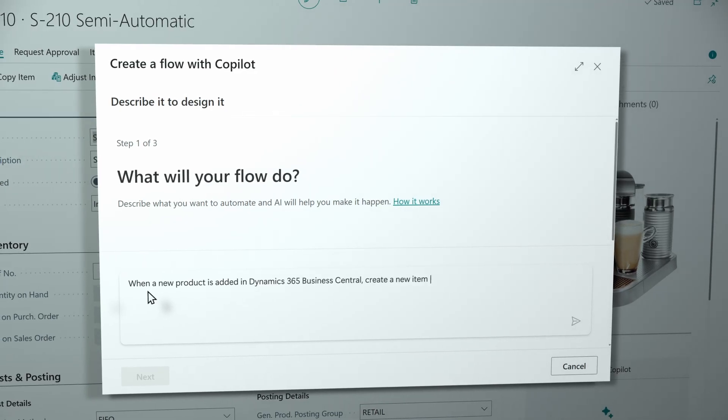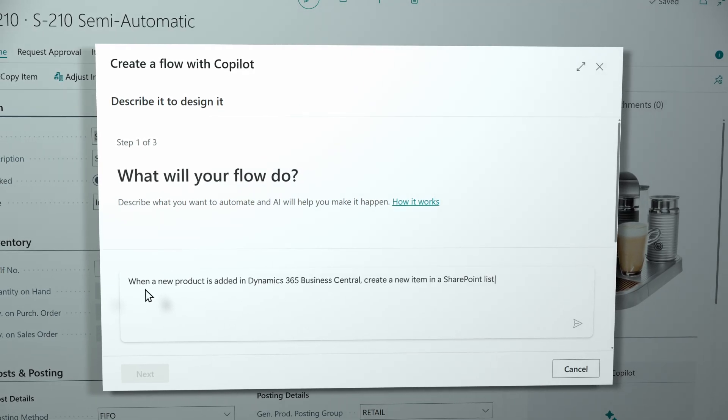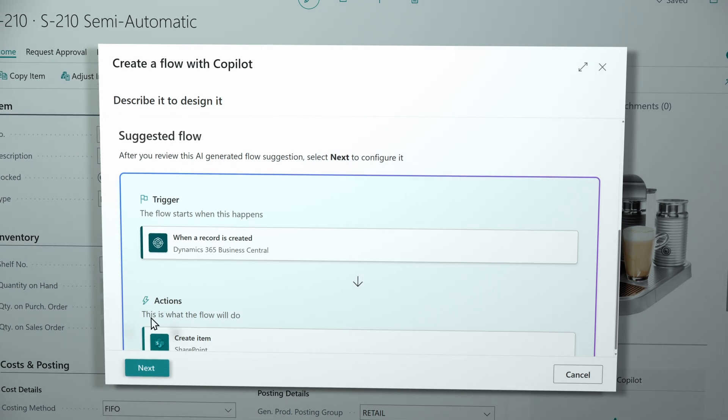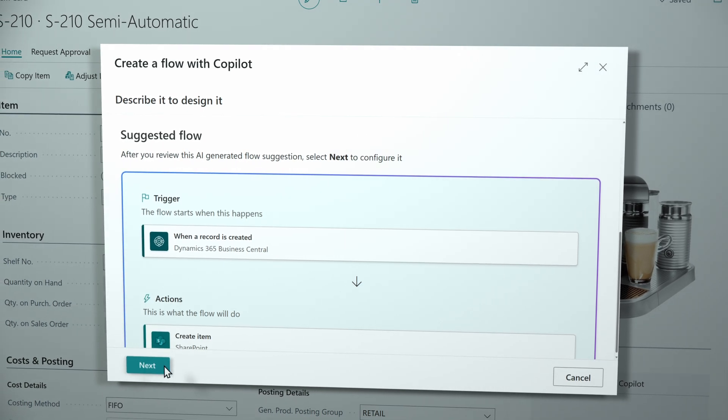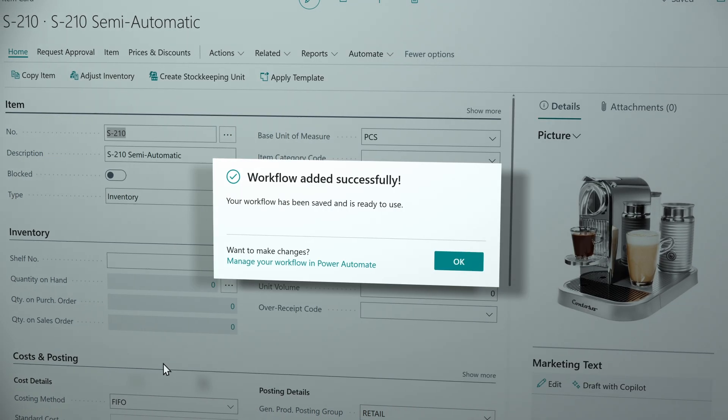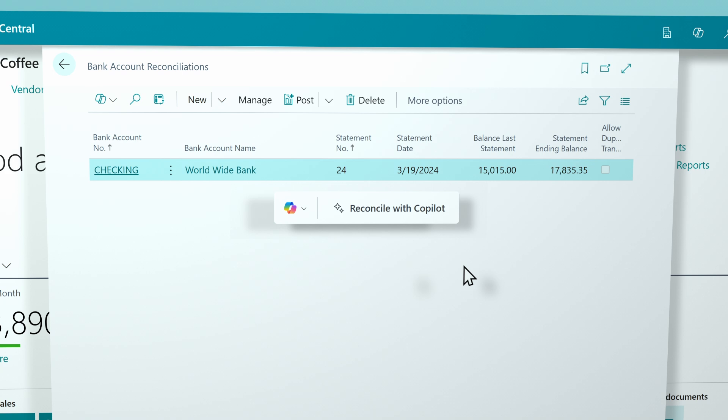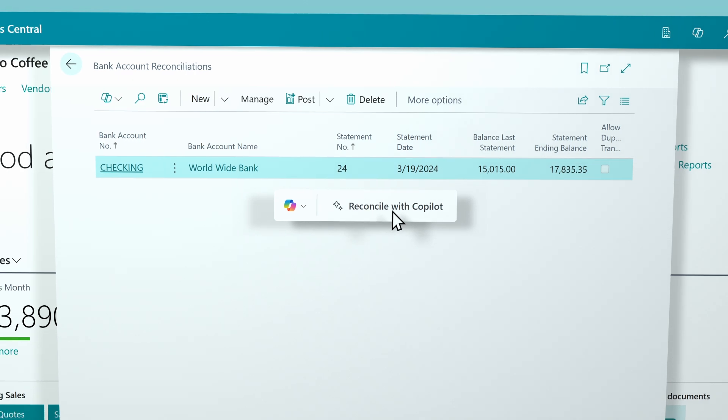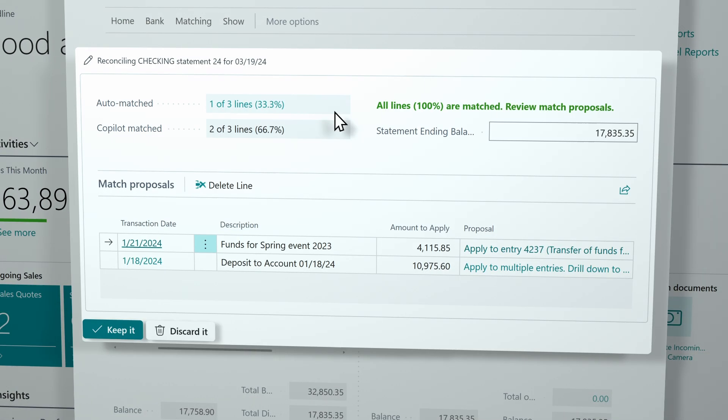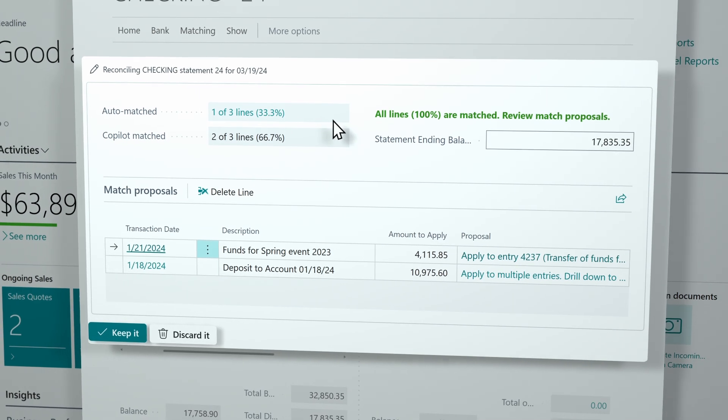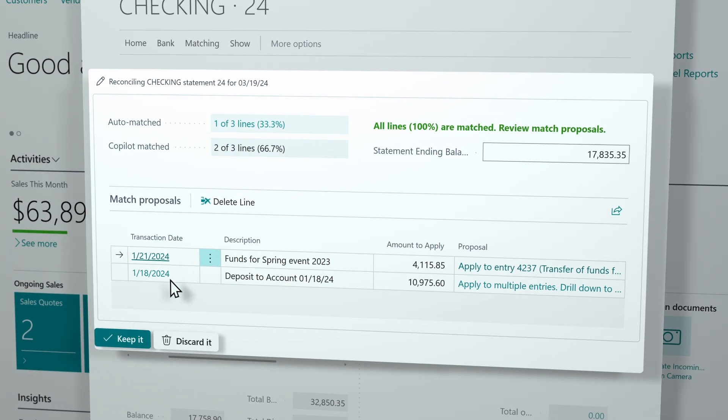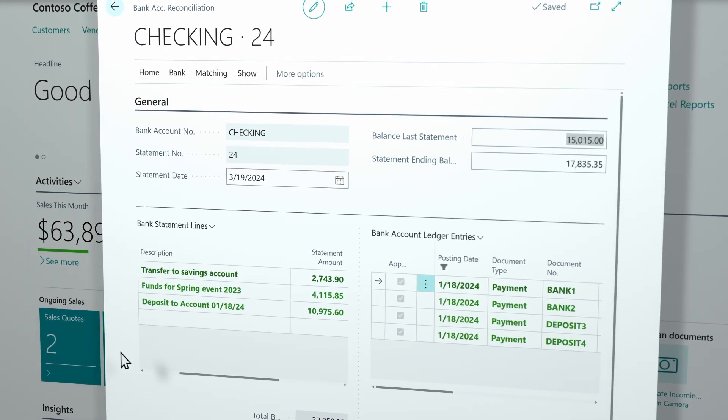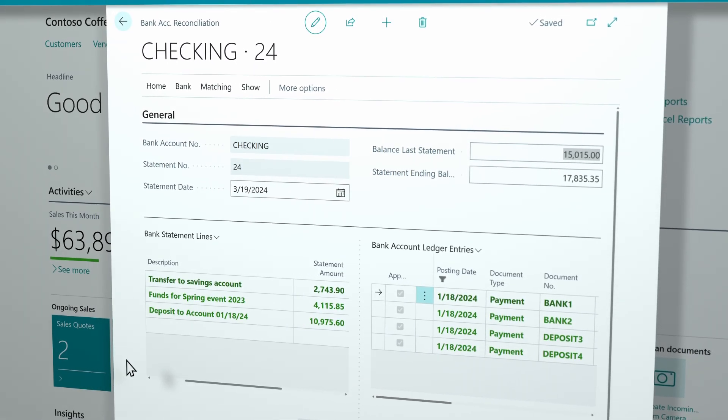Simplify your day-to-day by automating business processes with Power Automate flows, and reclaim time for your most impactful work by using Co-Pilot to keep your finances organized, from reconciling bank statements to matching purchase orders with e-invoices.